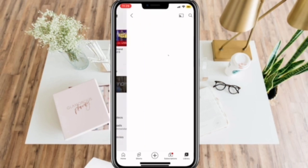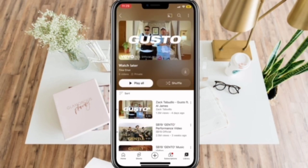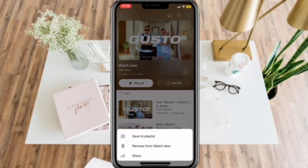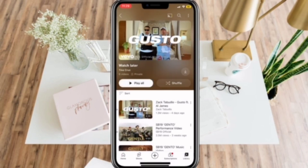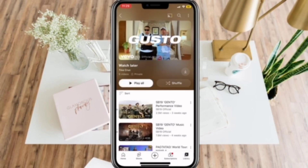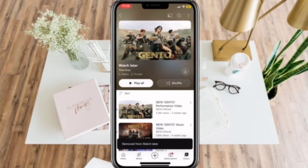Simply click this, and here you will see all of the Watch Later videos in your YouTube. Now to delete them all, just click on the video and then click Remove from Watch Later.